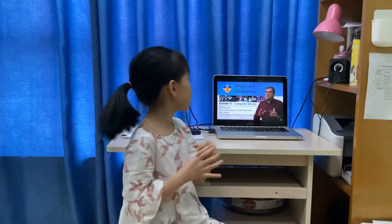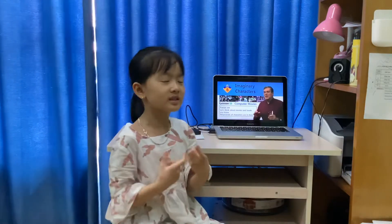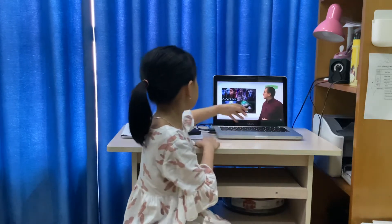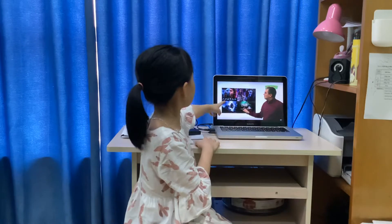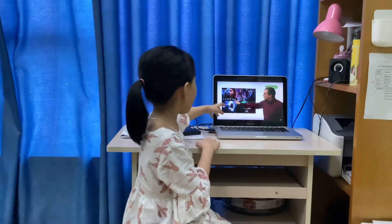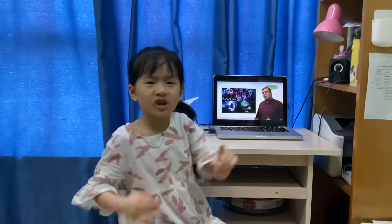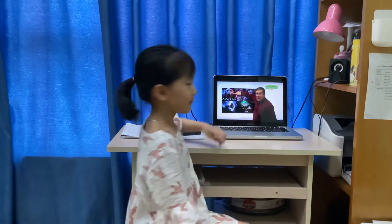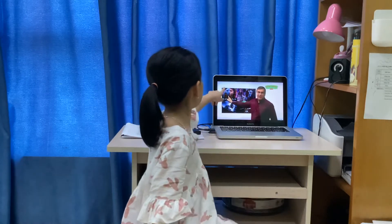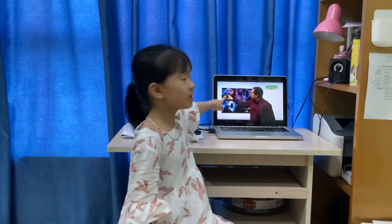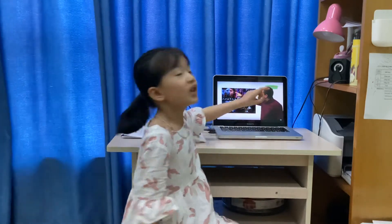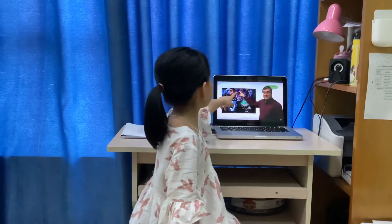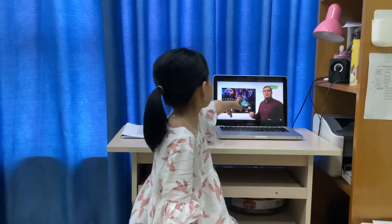Computer Movies are a bit different from real life. Have you watched the movie Avatar? Does a creature look like this? No, that's just Computer Movies. This is what she looks like — there's no creature that looks like that.